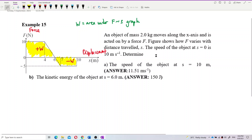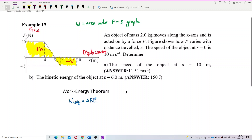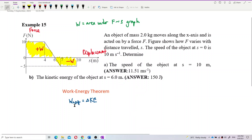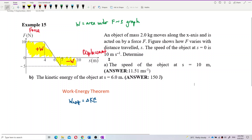Another concept you will use to find the speed is the work-energy theorem. The net work done results in the change of kinetic energy. How do we relate the work done to the kinetic energy? We use the work-energy theorem. Because we are focusing on the area under the graph — the area is the work done — from the work done we can find the change in kinetic energy, and from that we can relate to the speed using half mv².